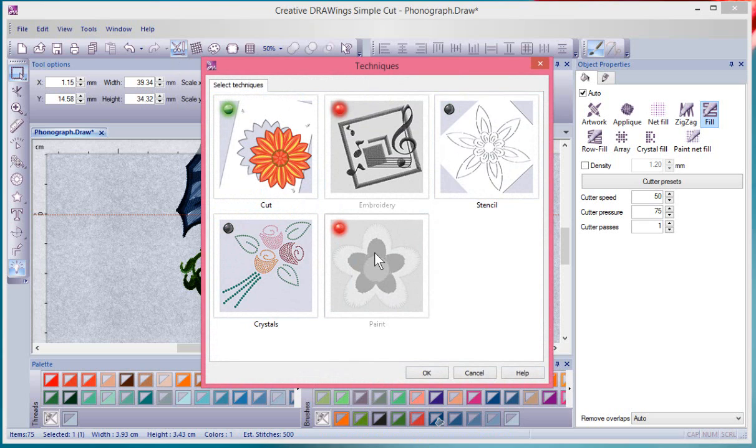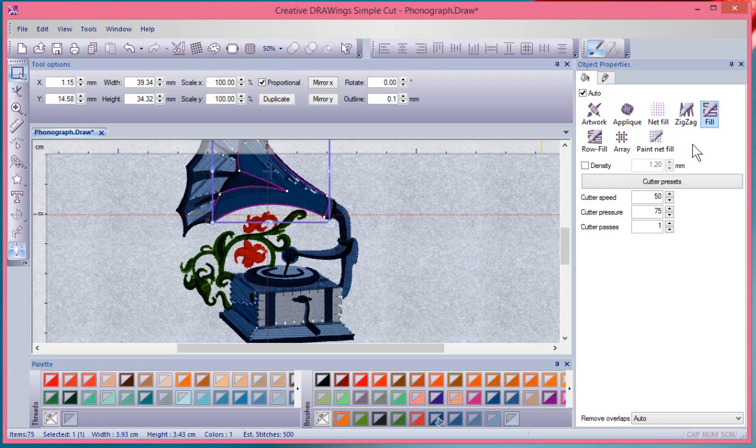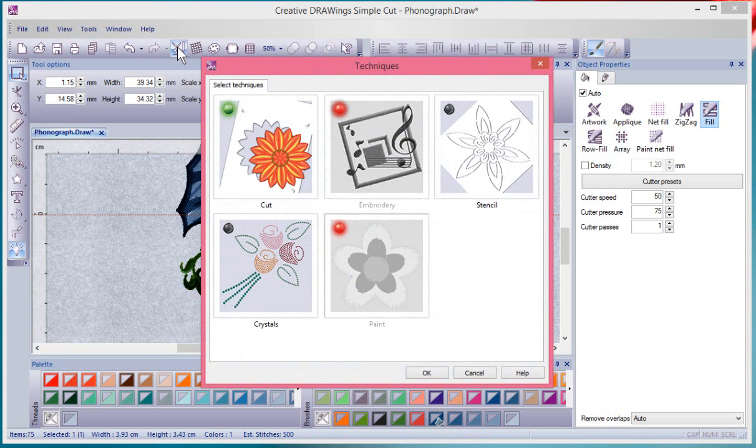So those are the things that I want to use. And so you say OK, and it'll update the object property. So it took away the crystal fill options. It took away the stenciling options. And so that's an interactive tool that when you choose the tool, a little Select Techniques window opens up. And this is where you can turn them on or off.